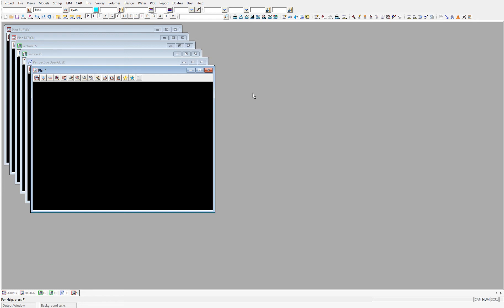Workspaces dictate the look of 12D when it is open. The main component being which toolbars are on and where they are located in the 12D model project view, as well as where the output window is located. A workspace setup file is used to define this configuration.